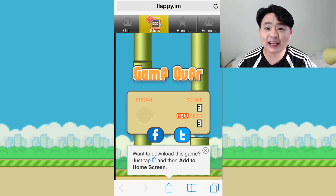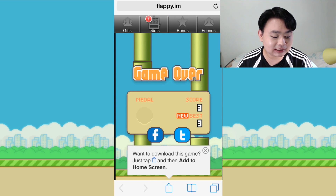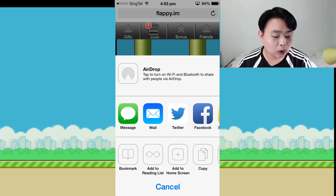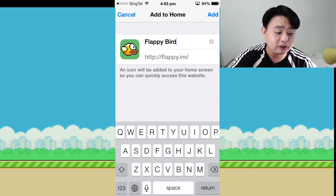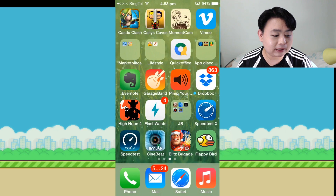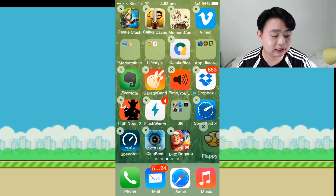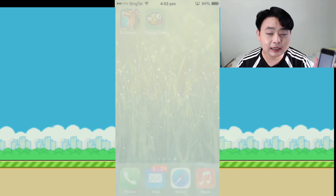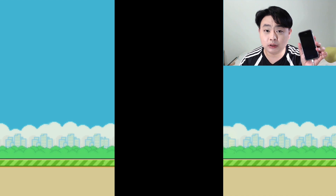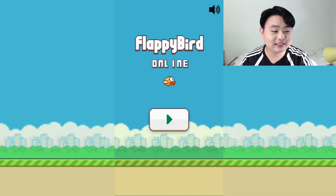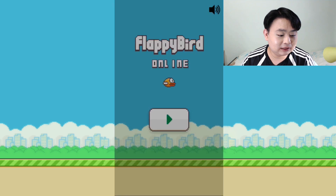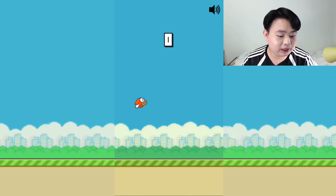If you want to download this game, tap the center part of the screen at the bottom, then tap 'Add to Home Screen'. You can see the plus sign — the name is very conveniently named Flappy Bird — and press Add. Once you add that to your home screen, it looks exactly like an application, and when you press on it, it opens up in full screen just like an application.